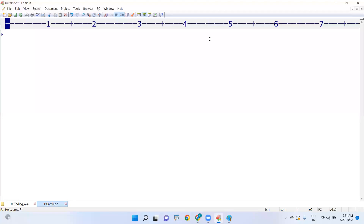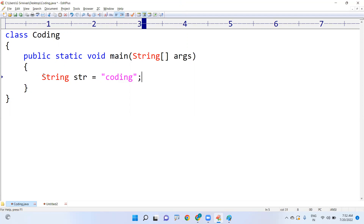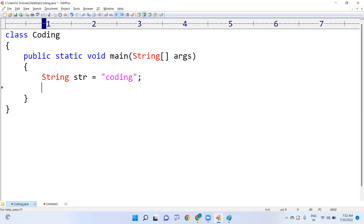Hi everyone, in this video I am going to explain how to display the elements of a string character by character, and how to display the string in reverse order using Java syntax. We already know how to define a string with double quotes from the last class. Here I'm taking one string: str equals 'coding'. Now I want to display this string in reverse order, character by character.